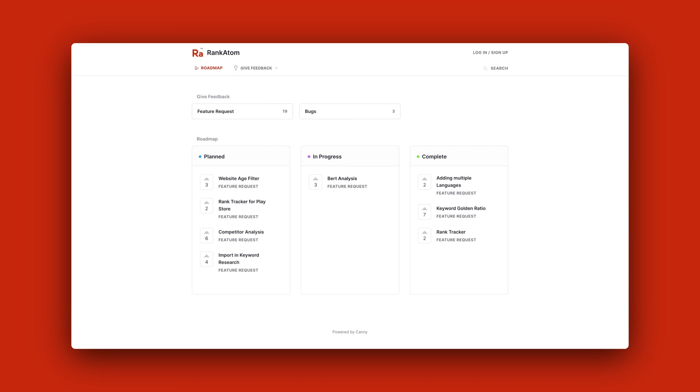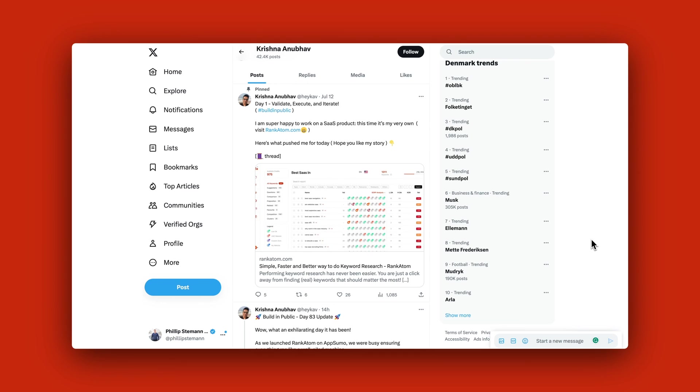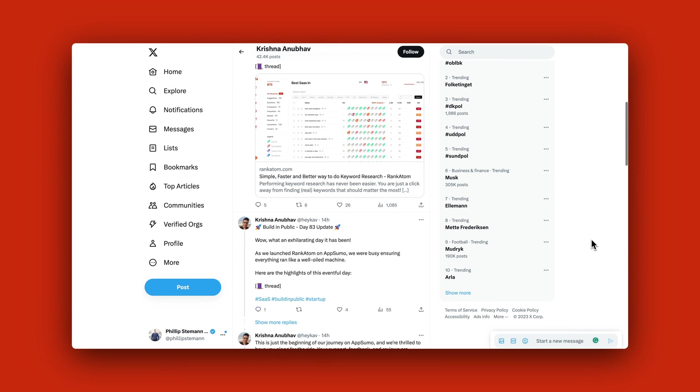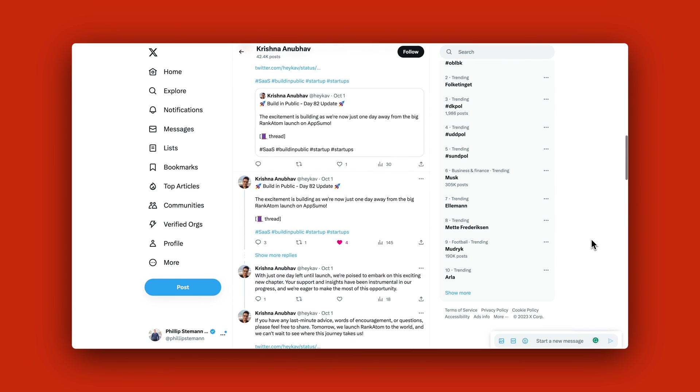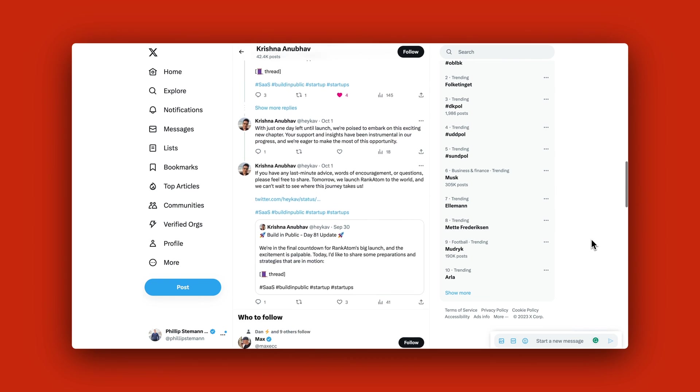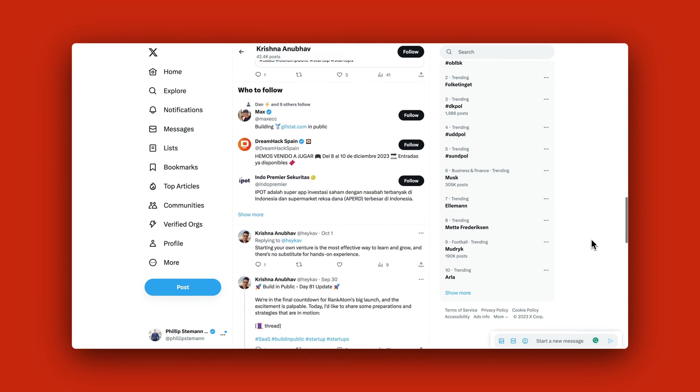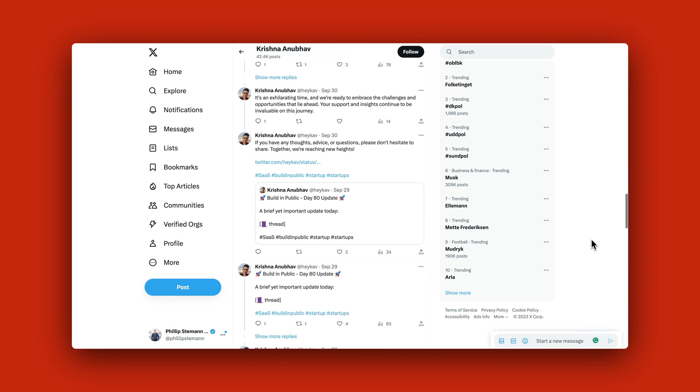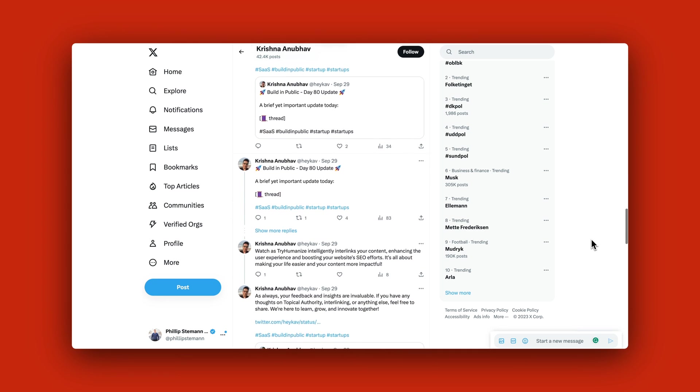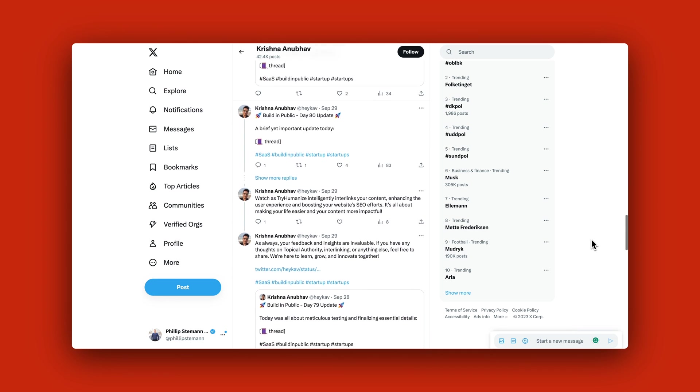For the future, I know that Rank Atom is working on a competitor analysis and a website age domain filter so you can use even more filters in the keyword research phase. Overall, they're just trying to make the experience of using Rank Atom better. I reached out to the founder Krishna from Rank Atom on Twitter and he's super helpful. He's been building Rank Atom publicly on Twitter for three months now and now he's finally releasing it. It's an incredible start for him.